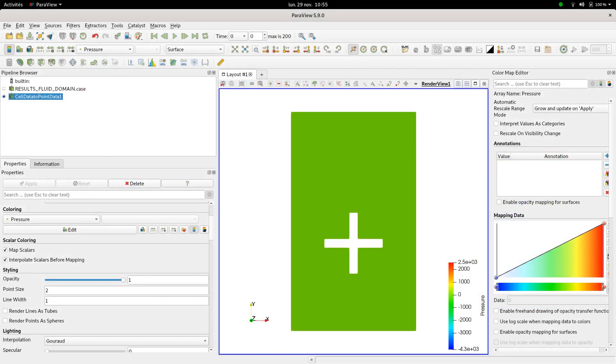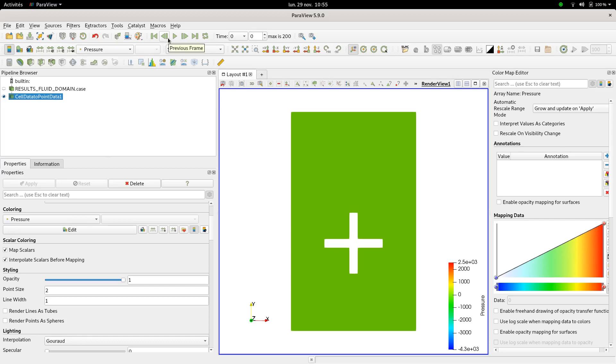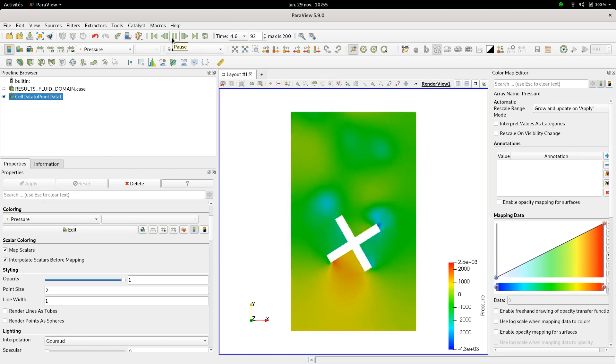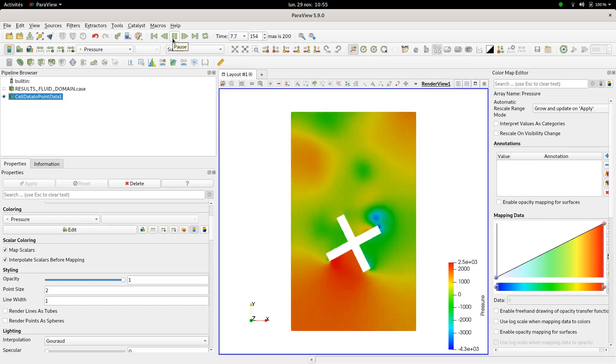Just like case number one you could load results within ParaView, then select cell data to point data filter in order to have a cleaner view in this layout window. Make sure before clicking on play and checking pressure evolution through time to rescale it in order to have visible data range. As you can see here the rotor is rotating providing you results through times, giving you more accurate results too.